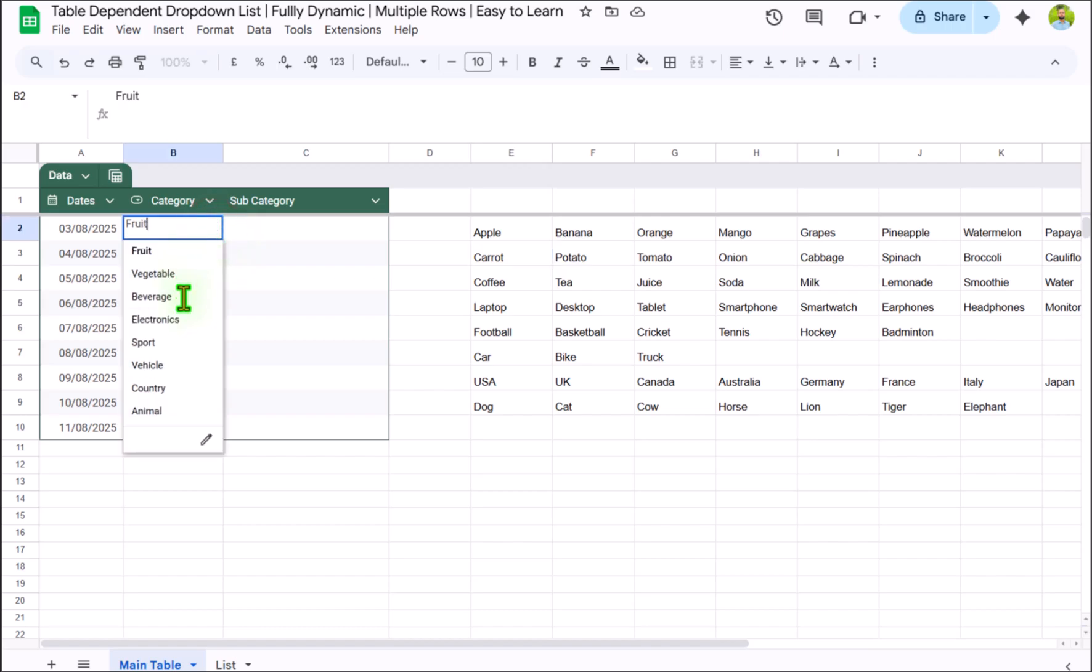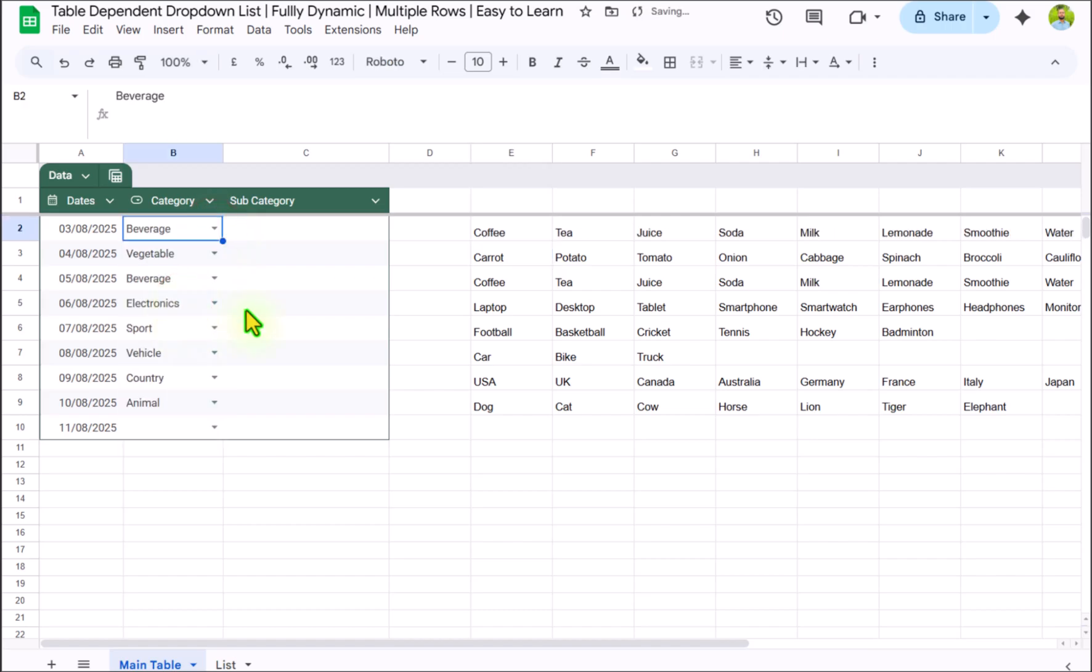So if I change the option to let's say beverages, each and everything is dynamically updated.